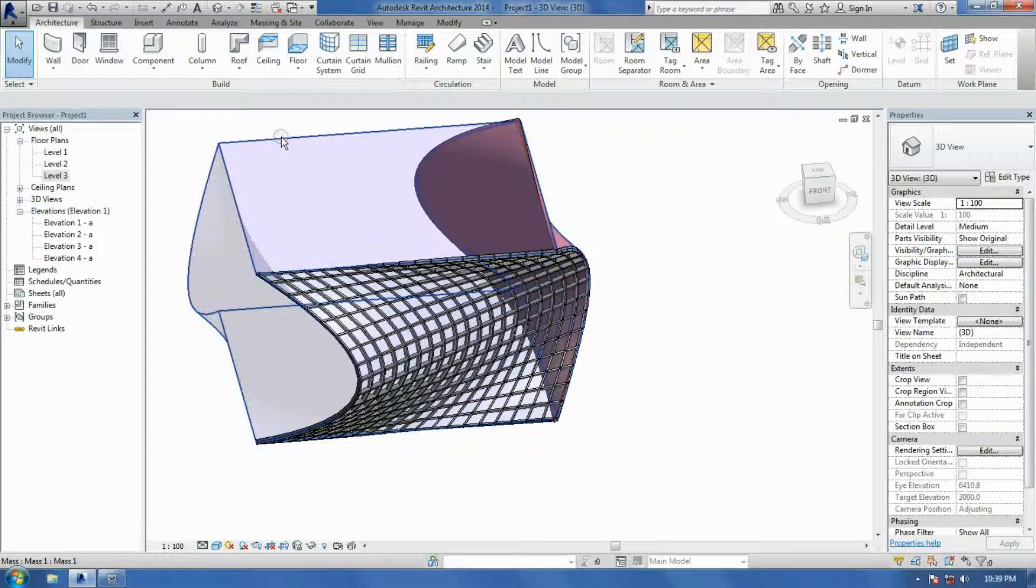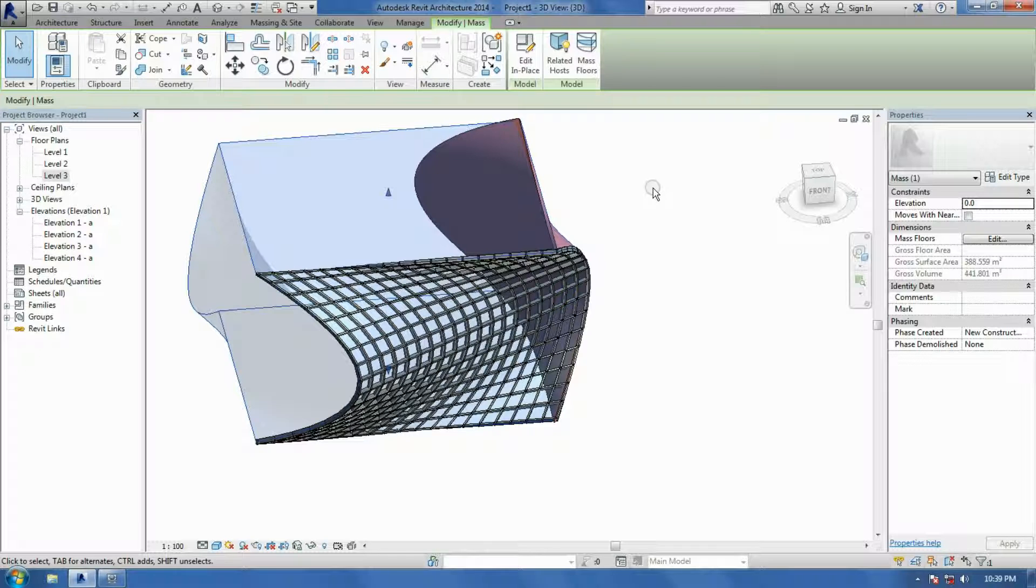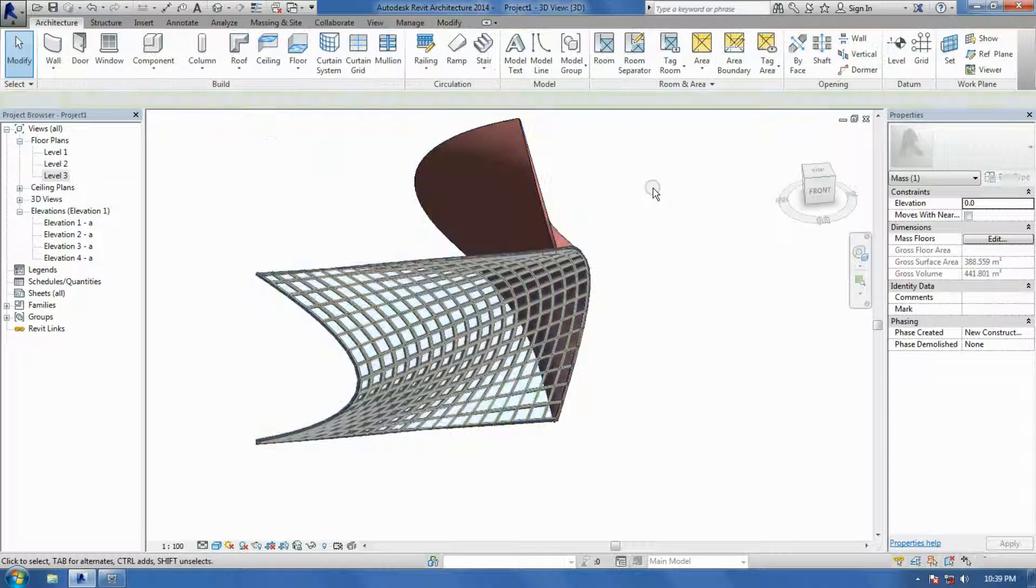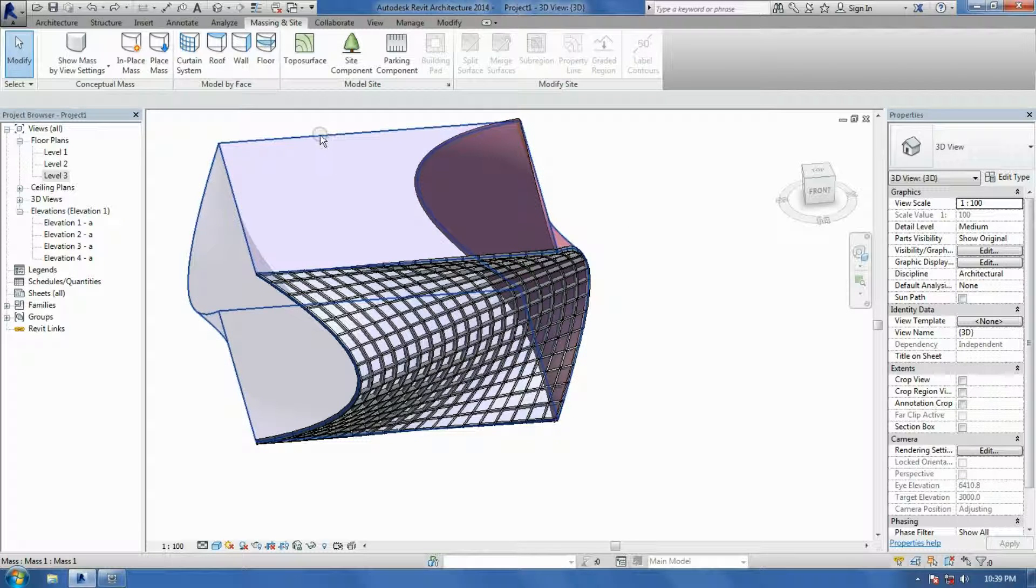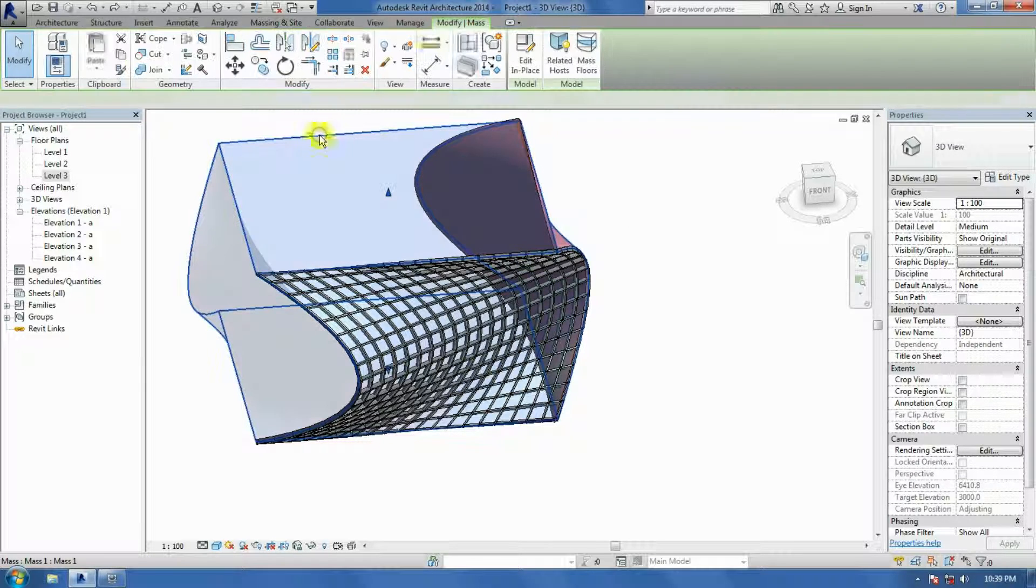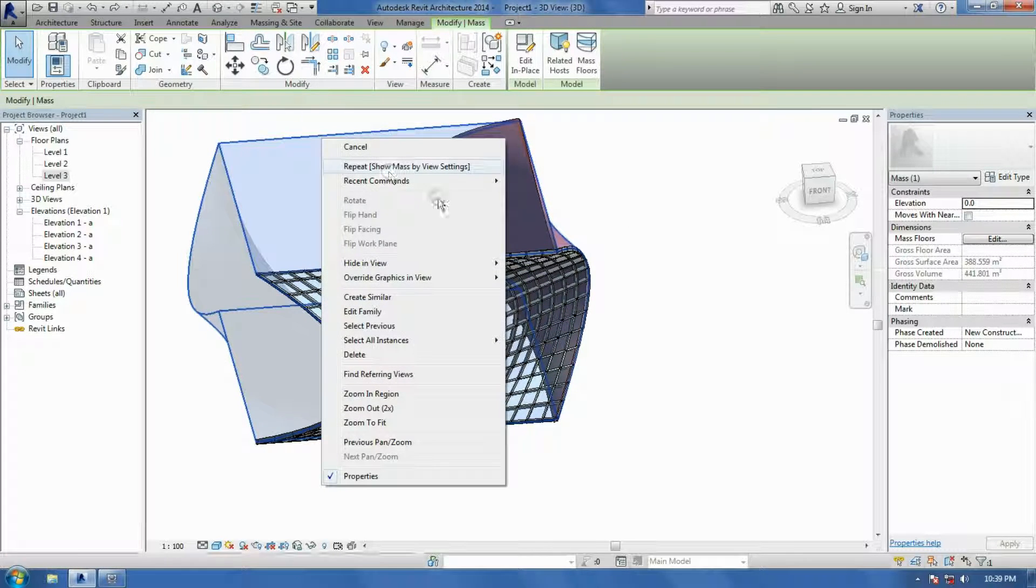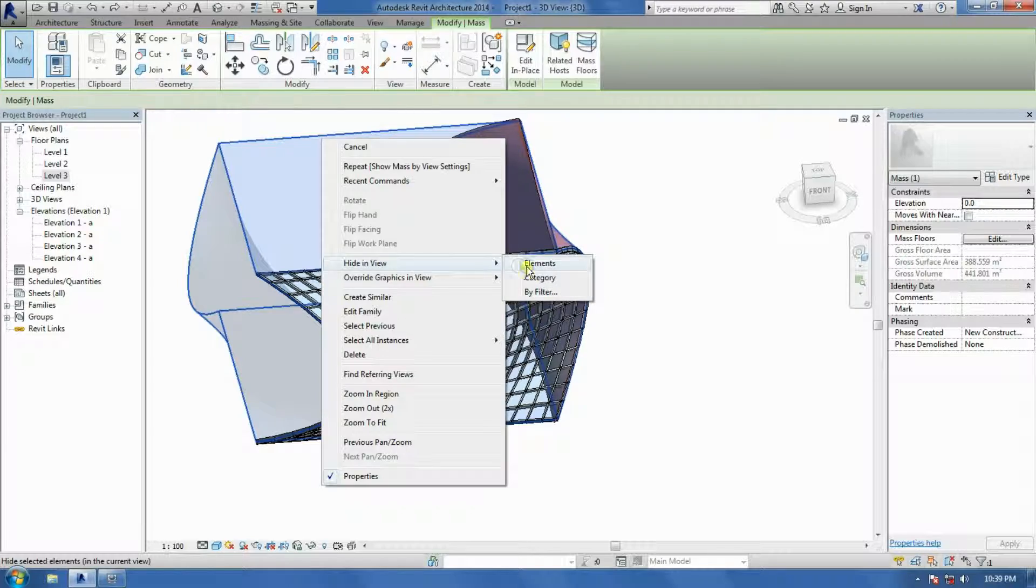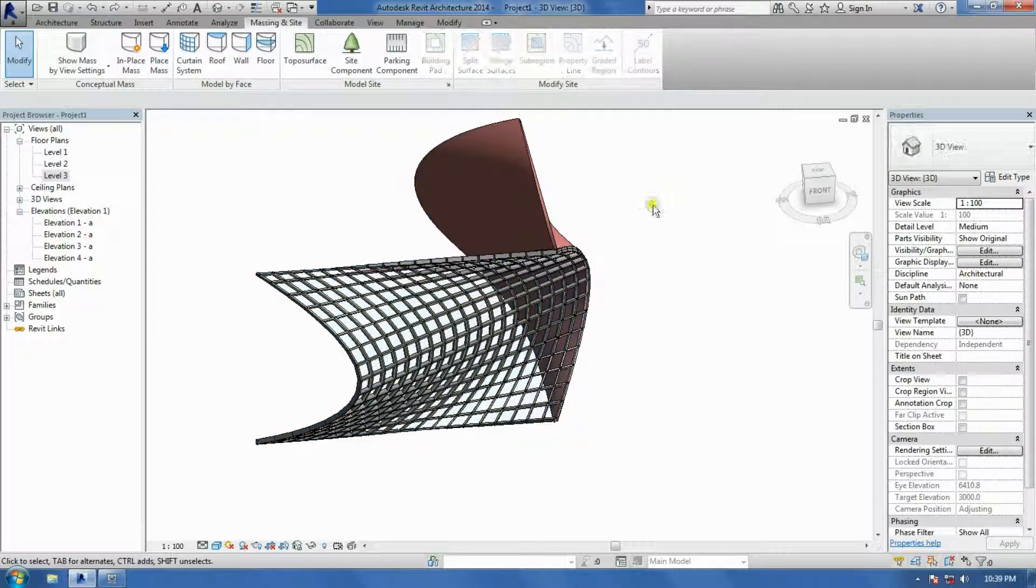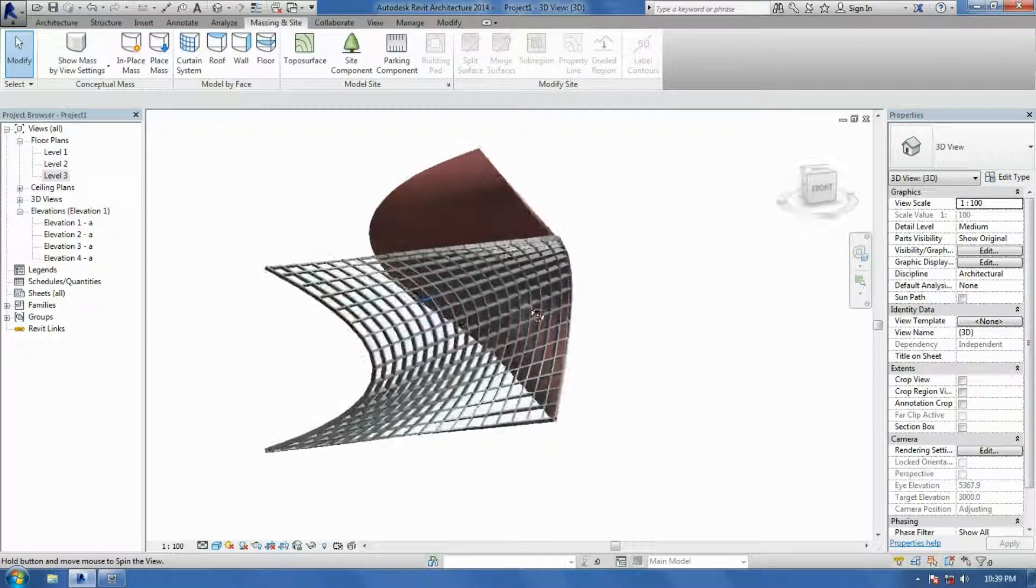And don't forget to either delete this massing model or hide it. Deleting is easy. Just press delete on the keyboard. Or the other way would just be to click on it and right click and press hide element. Then you've got your model.